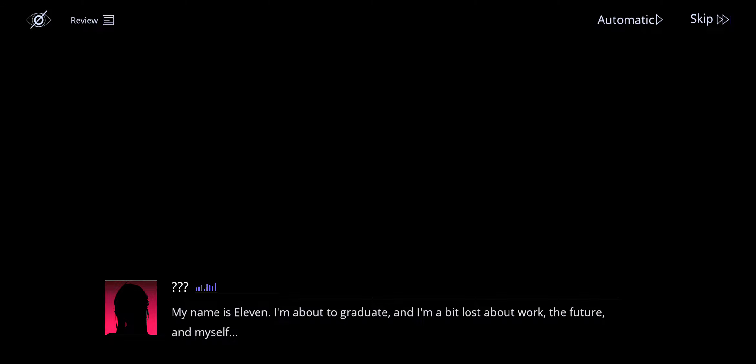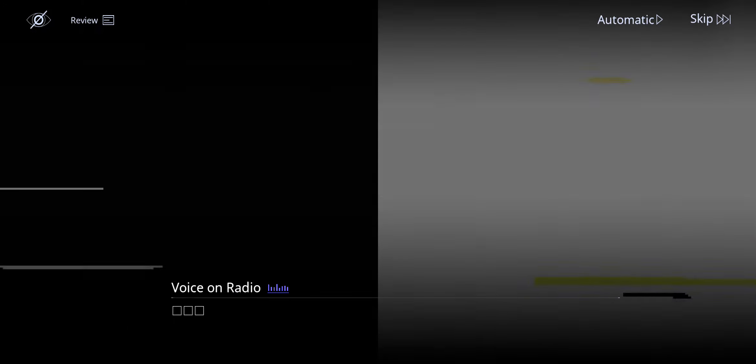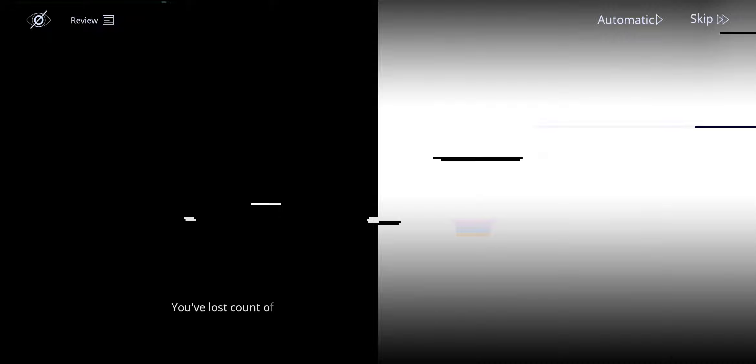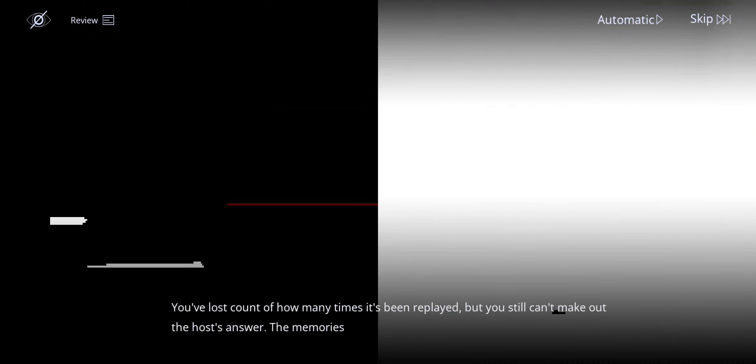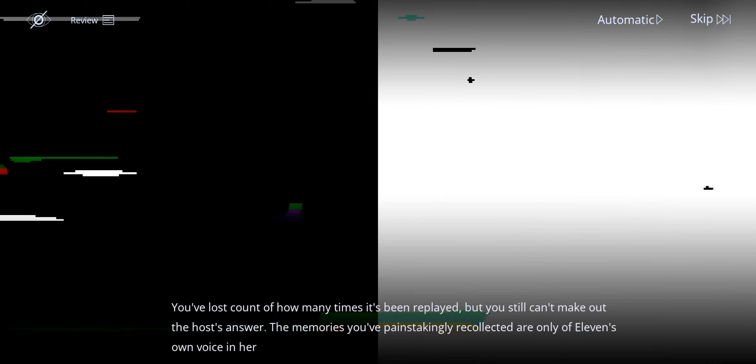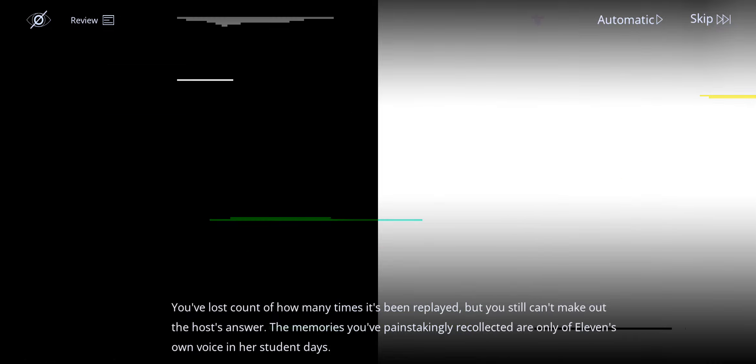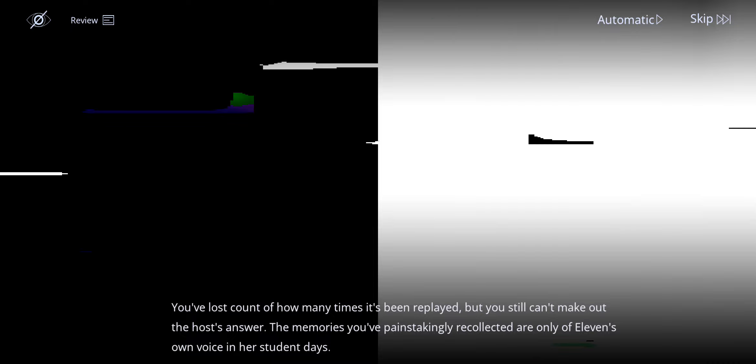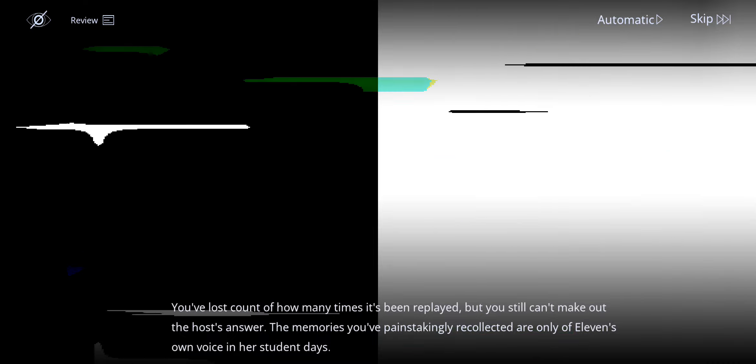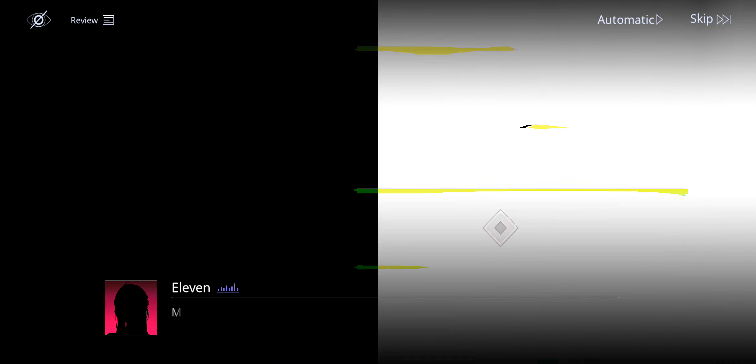Same, bro, same. I've lost count of how many times it's been replayed, but you still can't make out the host's answer. Remember, you have painstakingly recollected her only of Eleven's own voice in her student days. I mean, didn't she tell us what she specifically said? Like in the first world or second world or something?